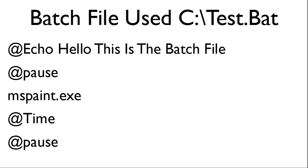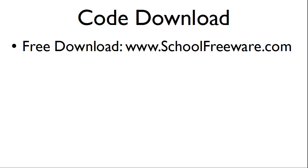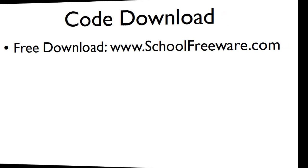This is the batch file that we will use within this tutorial. The batch file is ctest.bat and the code is as follows. The code used within this tutorial can be downloaded at SchoolFreeware.com.